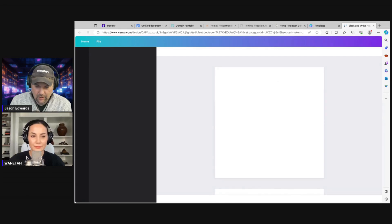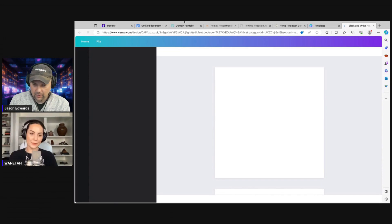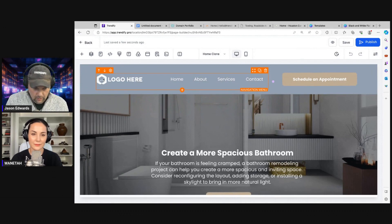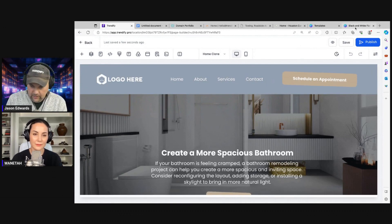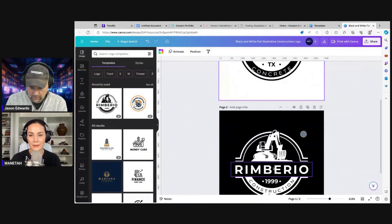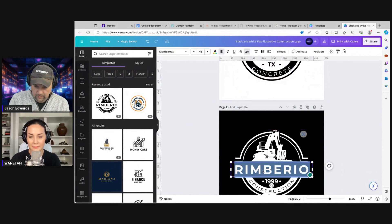Once I get the logo, I need to do a couple things. I need to change out the text — our domain name is Katie Concrete Services. We need it in white, and I might want to bend the words a little bit. I'll do it on this white one.